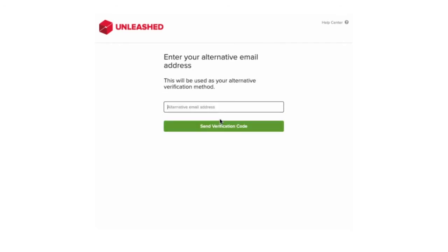The next step is to configure an alternative email address. This will be used to send the security key to if you don't have your mobile device handy. This must be a valid email address. It cannot be the same as your login and cannot contain any plus symbols.